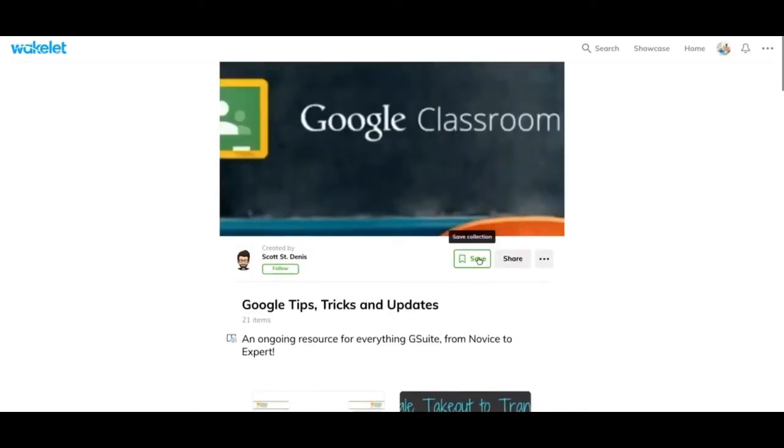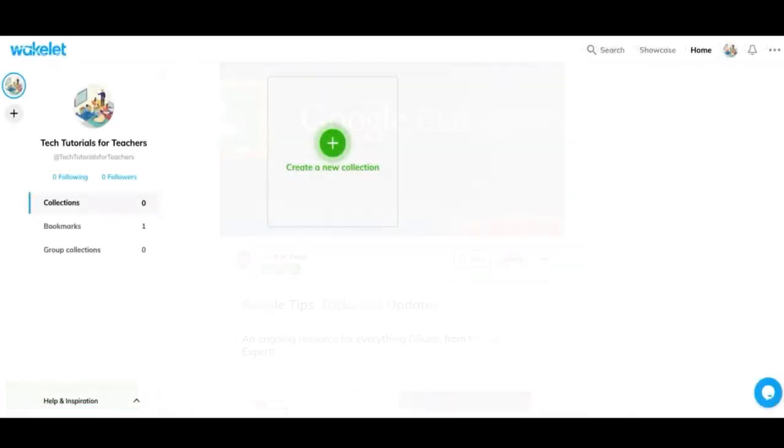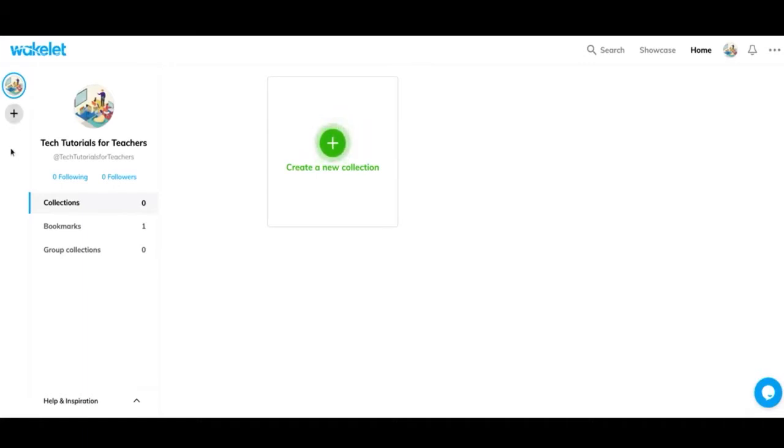So if that sounds interesting to you, let's go ahead and get into it. This is going to be your home page when you log in or sign up. Starting from the left, you can add multiple accounts. If you have two different accounts that you want to make Wakelets for, you can add them here and easily switch between the two.